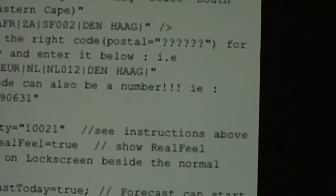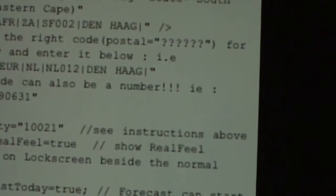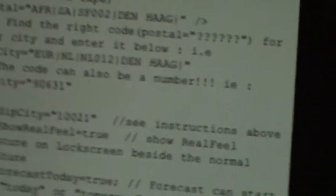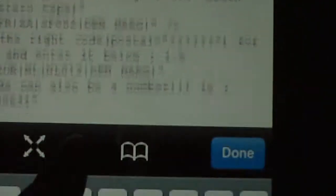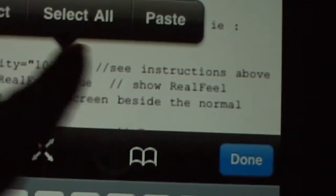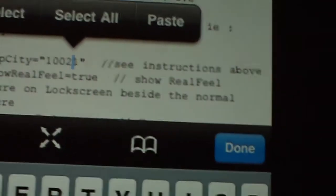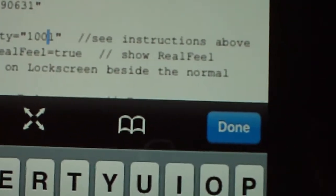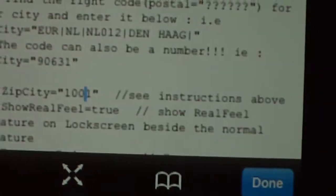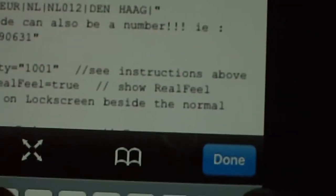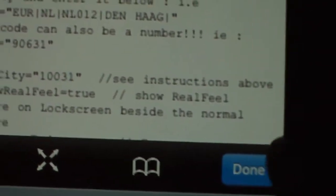It says VAR ZIP CITY. In the quotations, you're going to change your zip code to whatever city and state you live in. I'm just going to make one up.